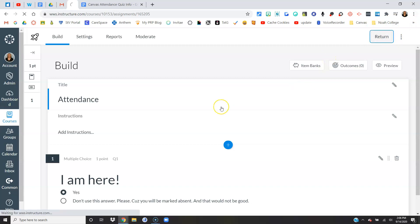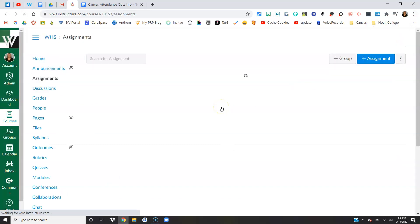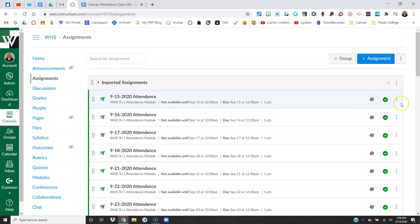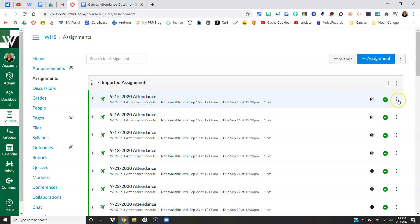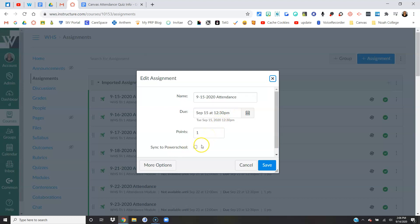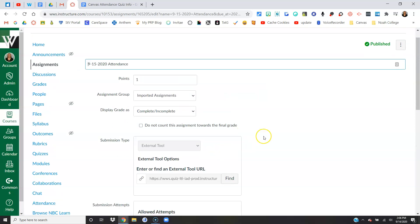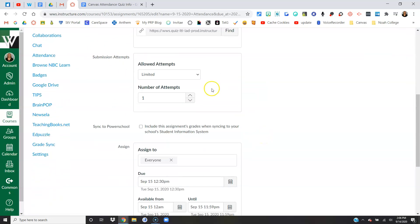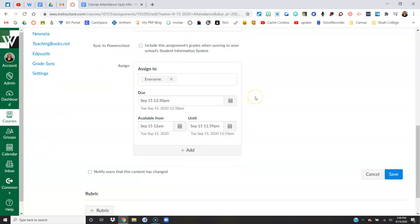I'm going to go ahead and return. Let me show you how you would edit the quiz if you wanted to change anything inside of the settings. So instead of clicking on the title, for new quizzes to edit the settings you click on the three dots and you say edit. You can change the name, you're going to change the due date or time, how many points it's worth. Of course you don't want to sync these to PowerSchool. You can also click more options, and I've limited it to just one attempt. We don't want multiple attempts.